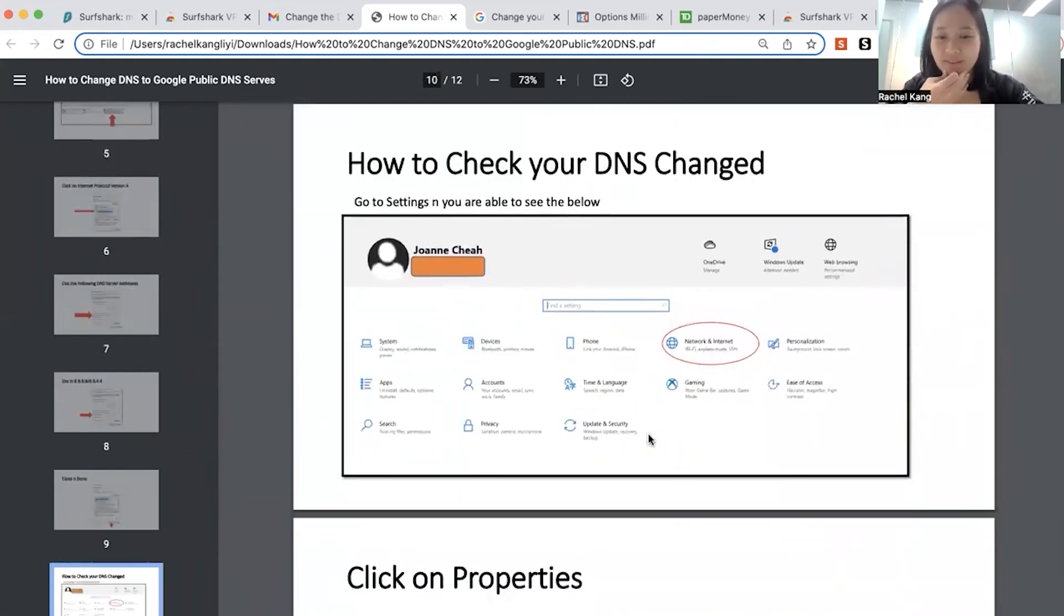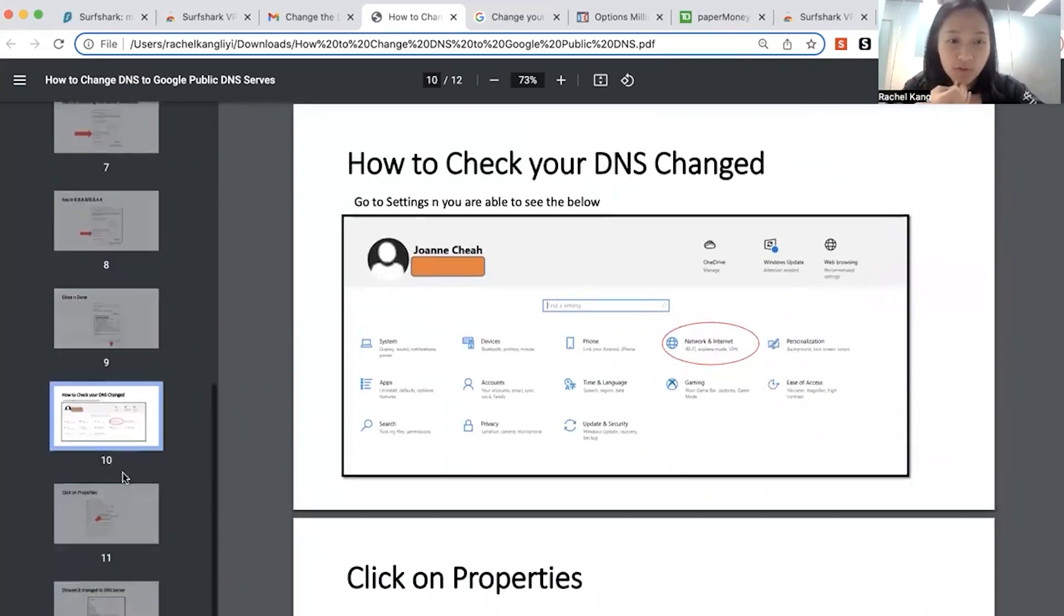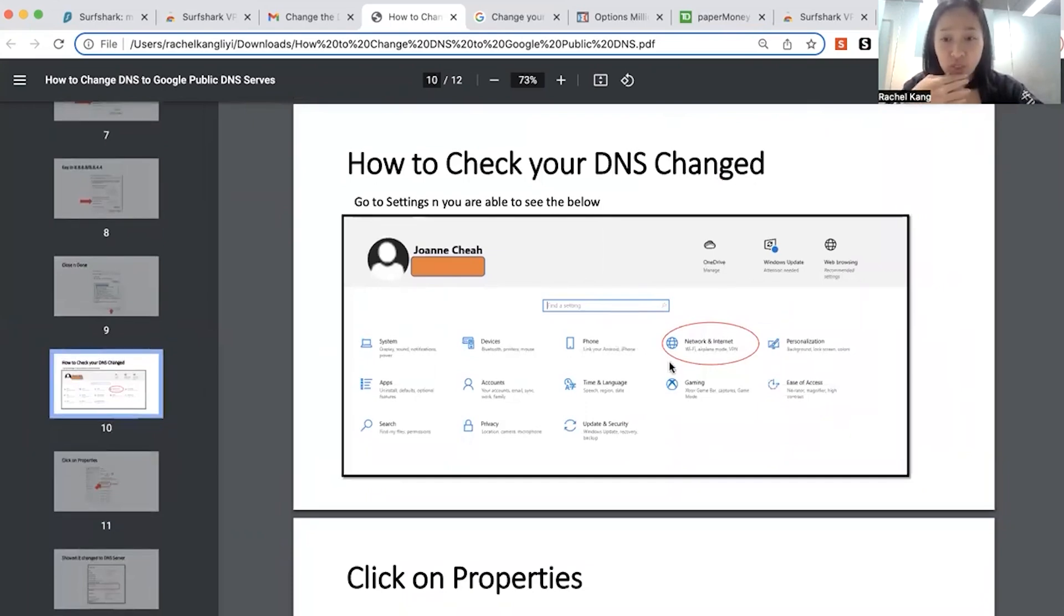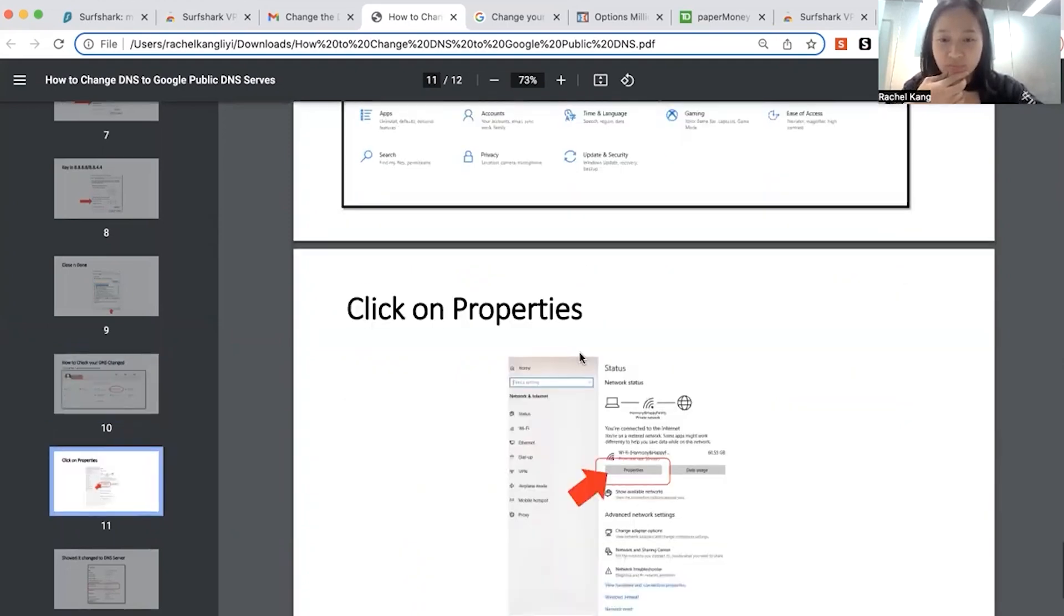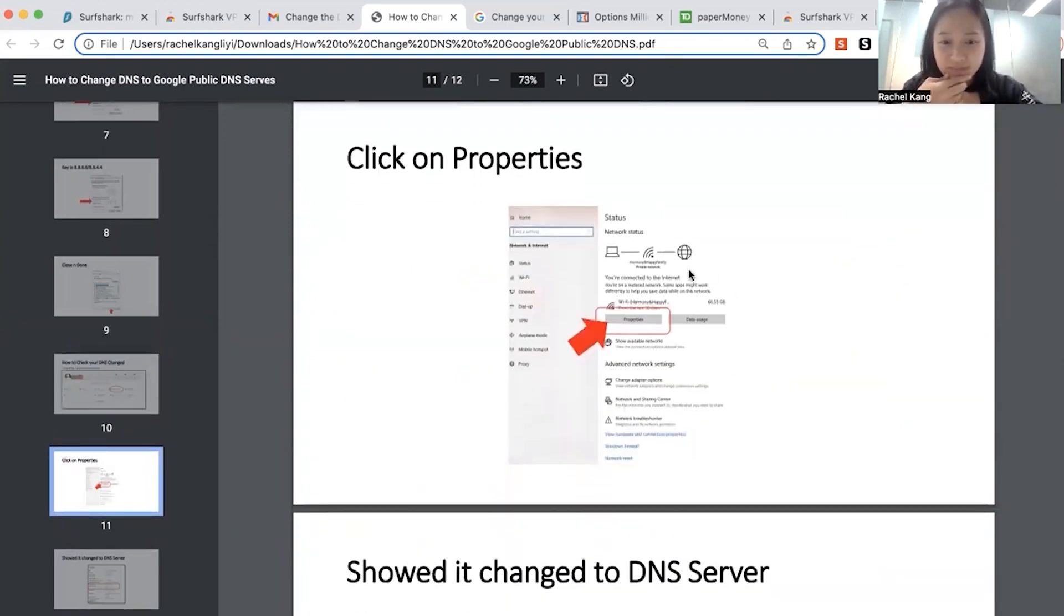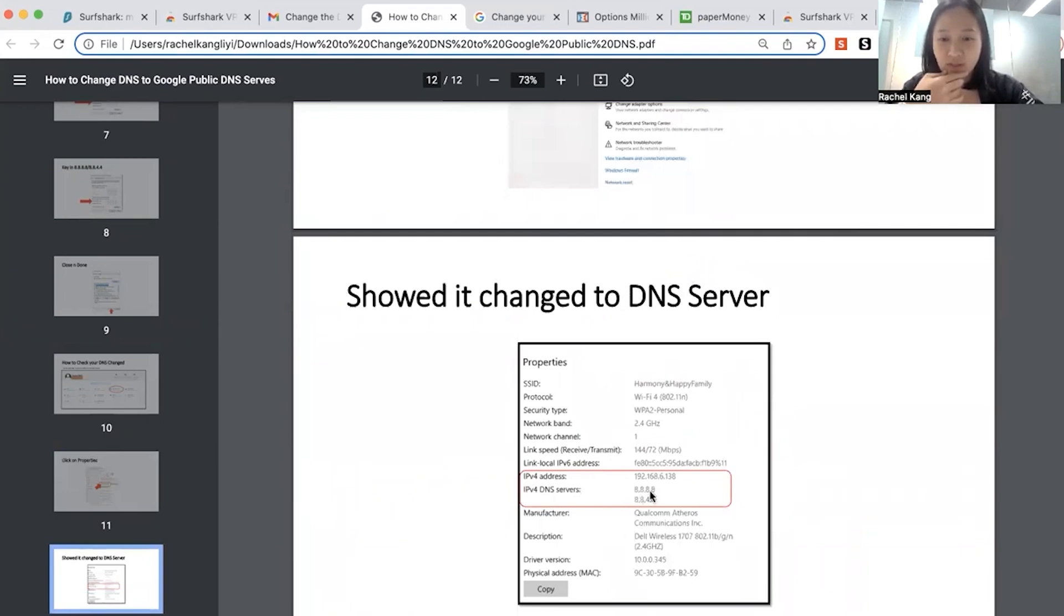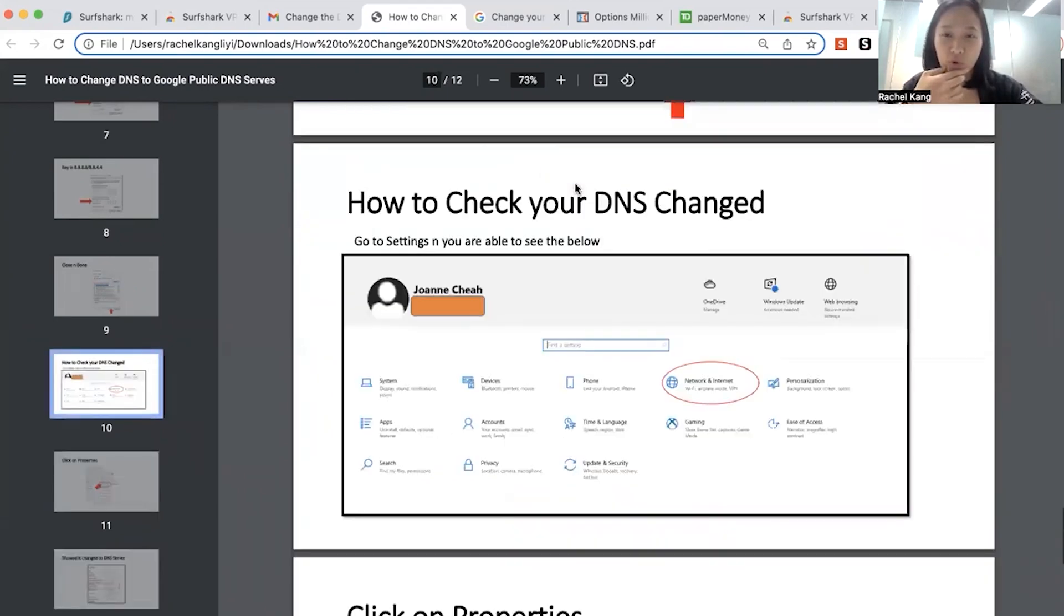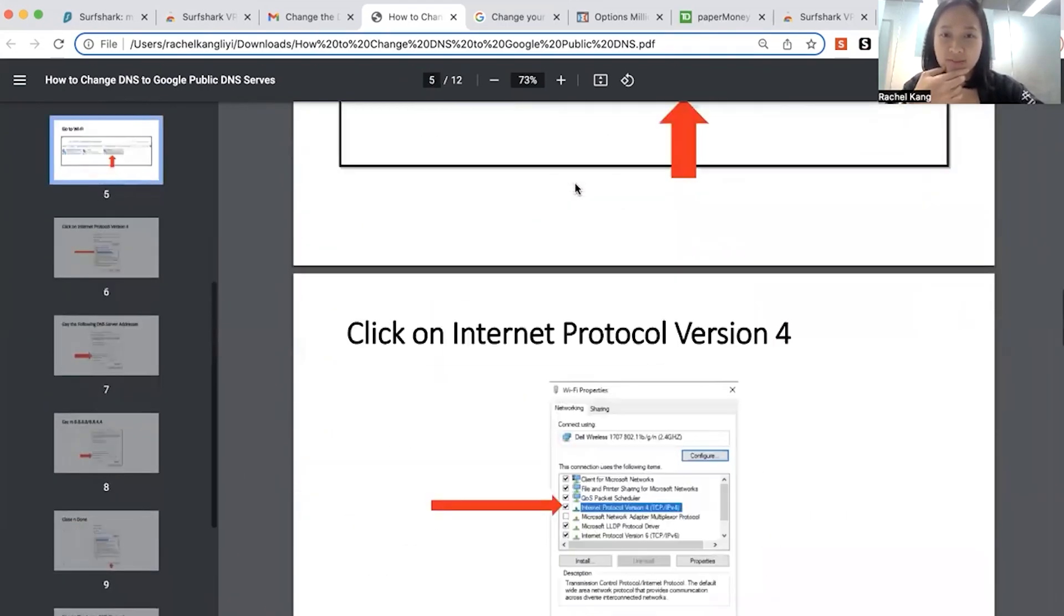All right. So over here, you can do a check whether your DNS is already being changed, which is your network internet. And you can click on properties. And then it will show that your DNS server is being changed. So it's 8888-8844. Okay. So that's how you change it with your DNS settings.